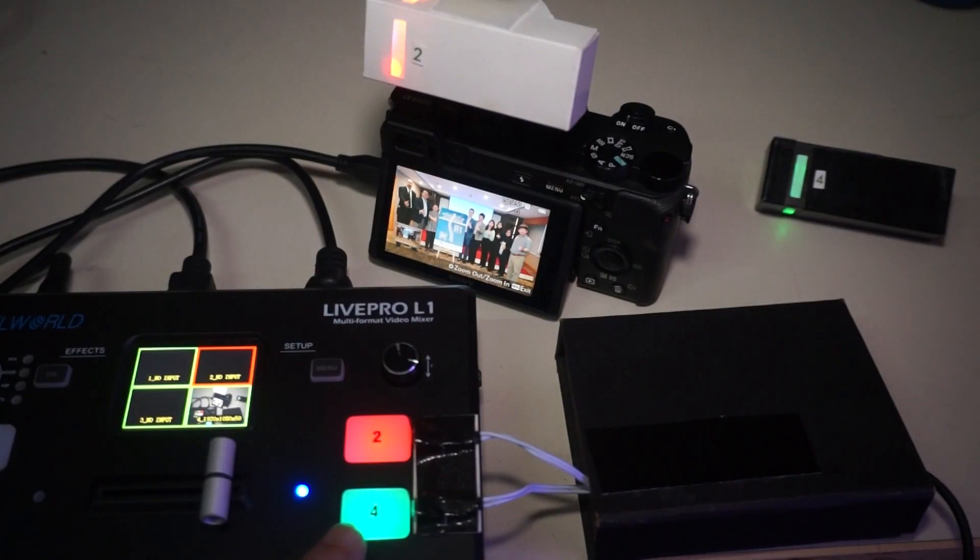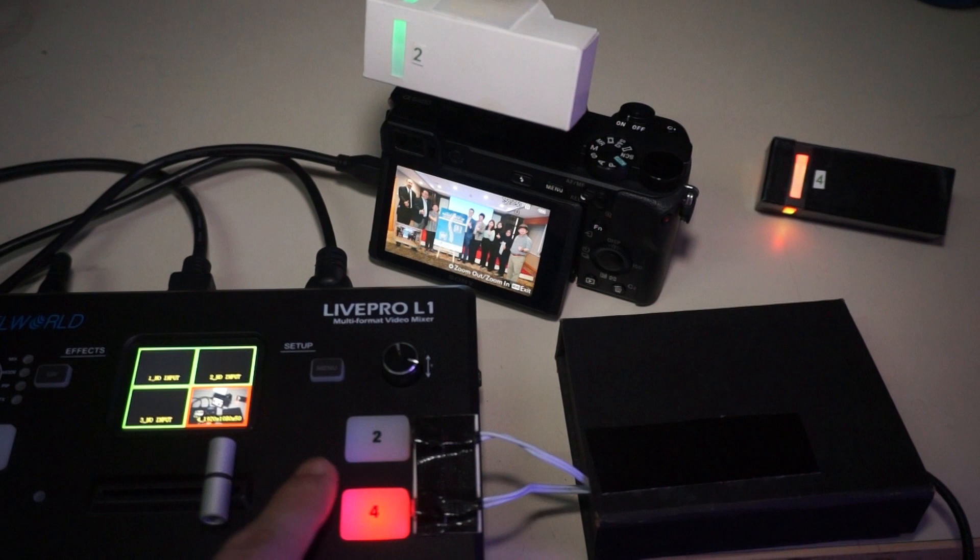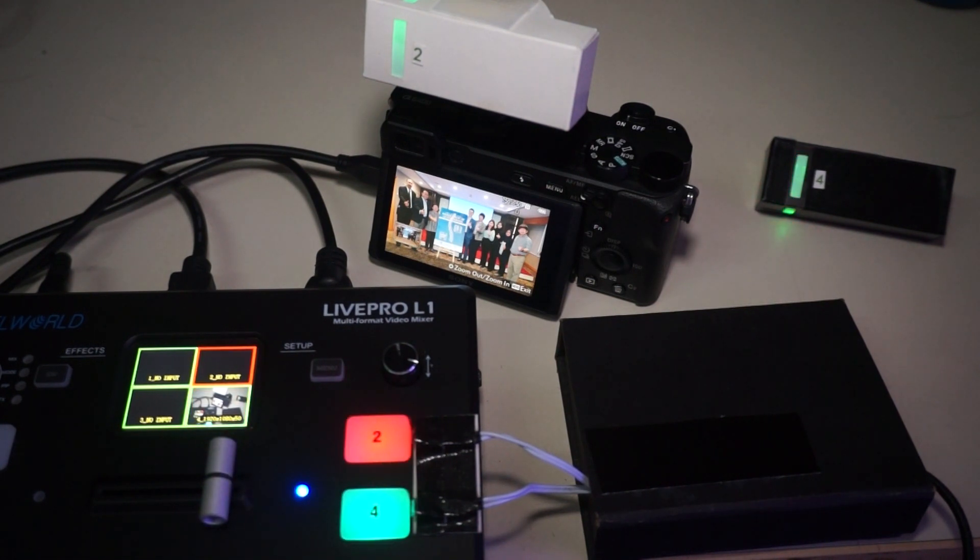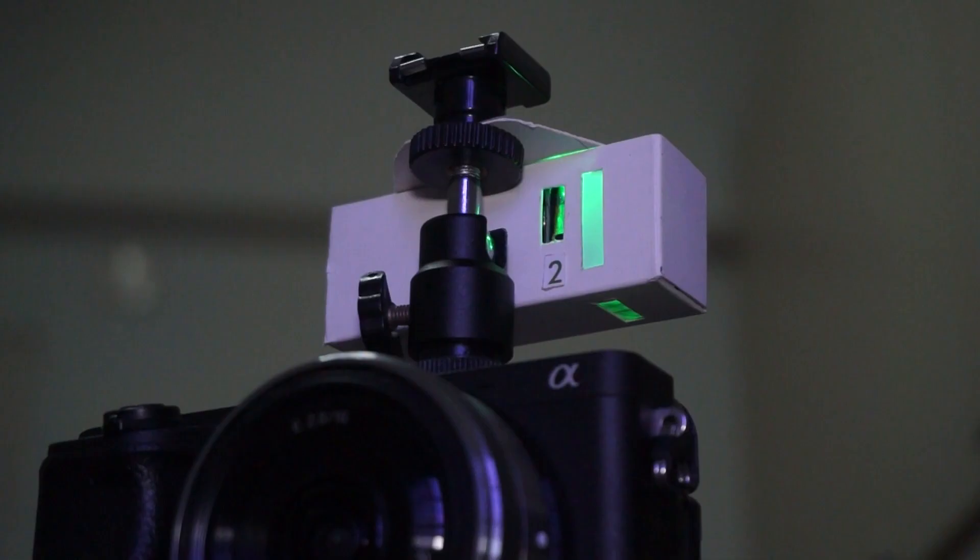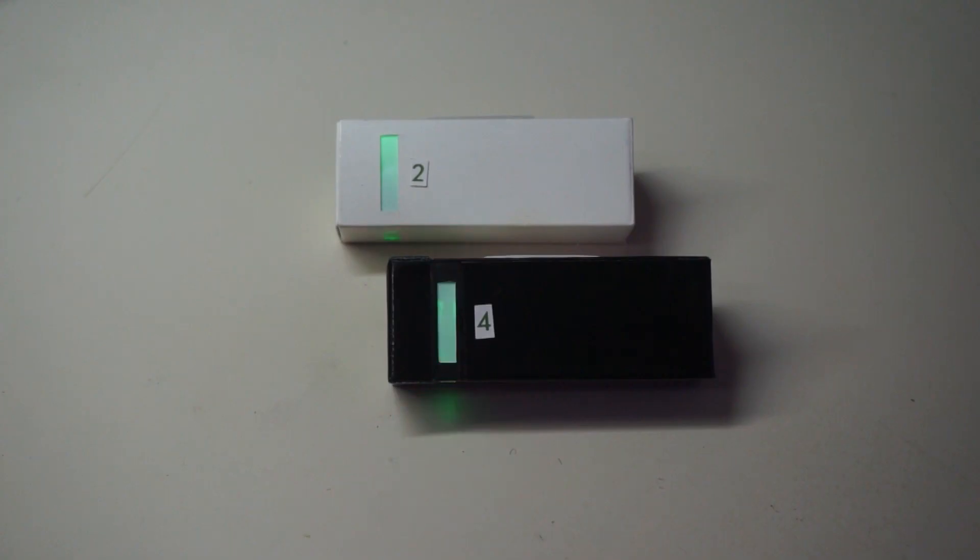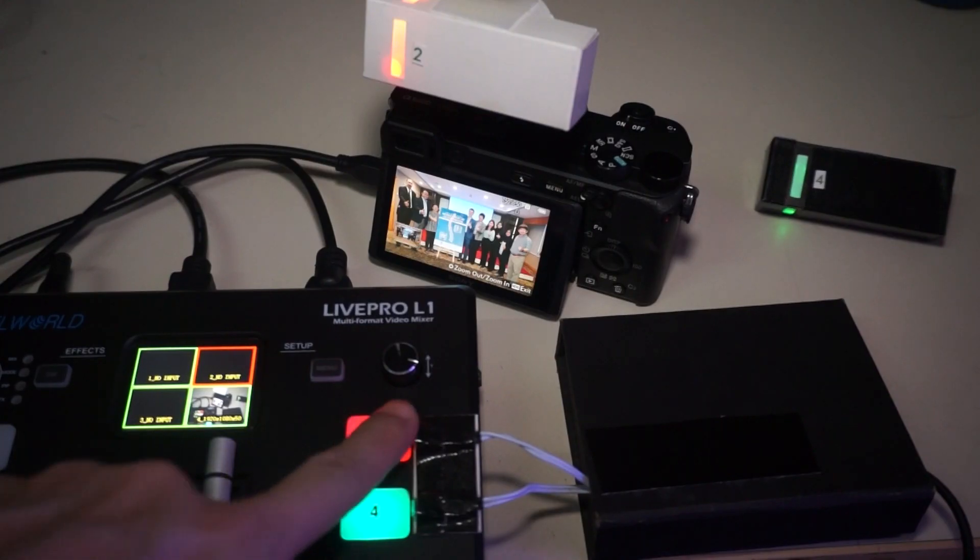What is a tally system? It is basically an indicator system to inform the cameraman and or the presenter which camera is currently active in a multi-camera up to four cameras production system. This system is linked to the multi-camera video mixer by detecting the red light on the mixer switch when that particular camera is selected.